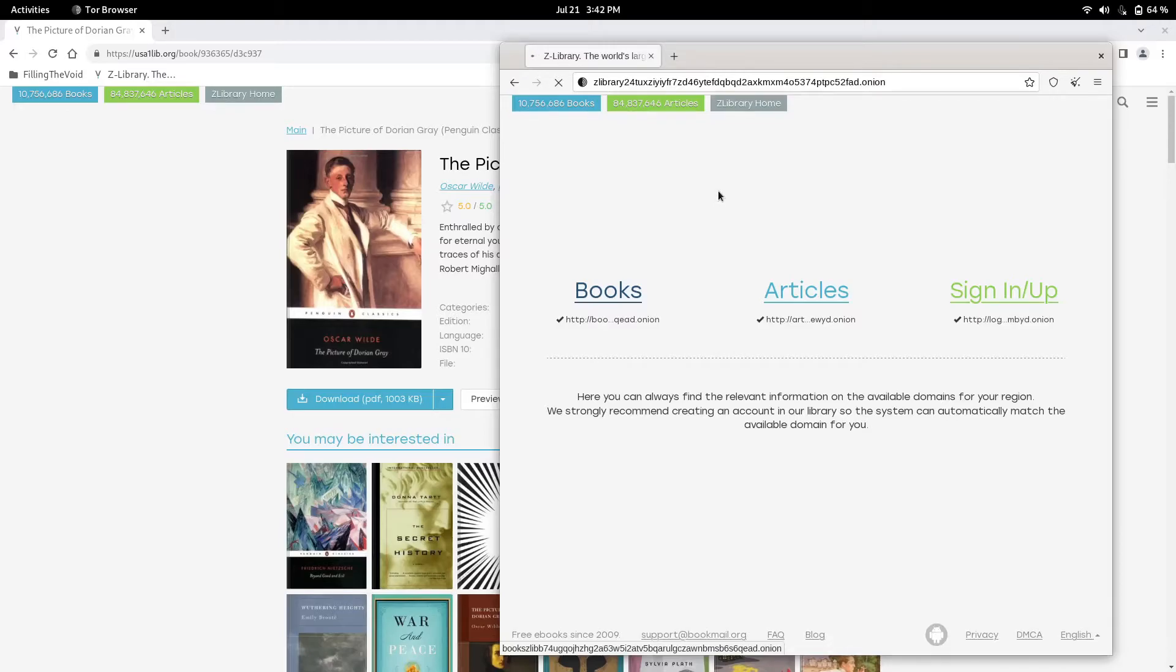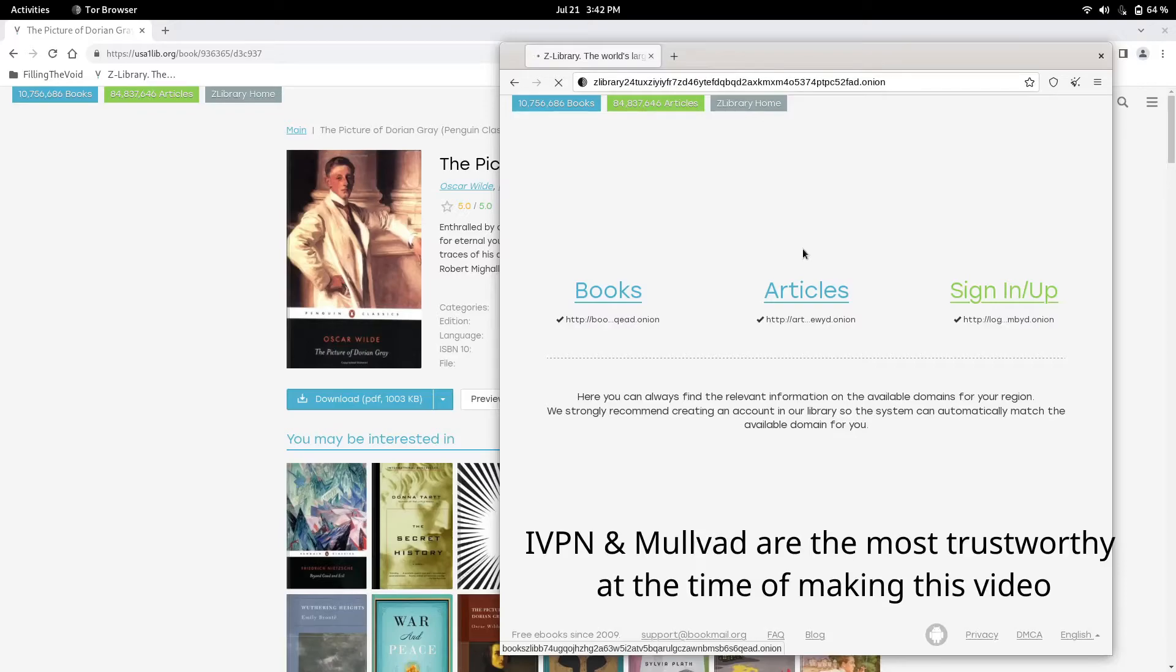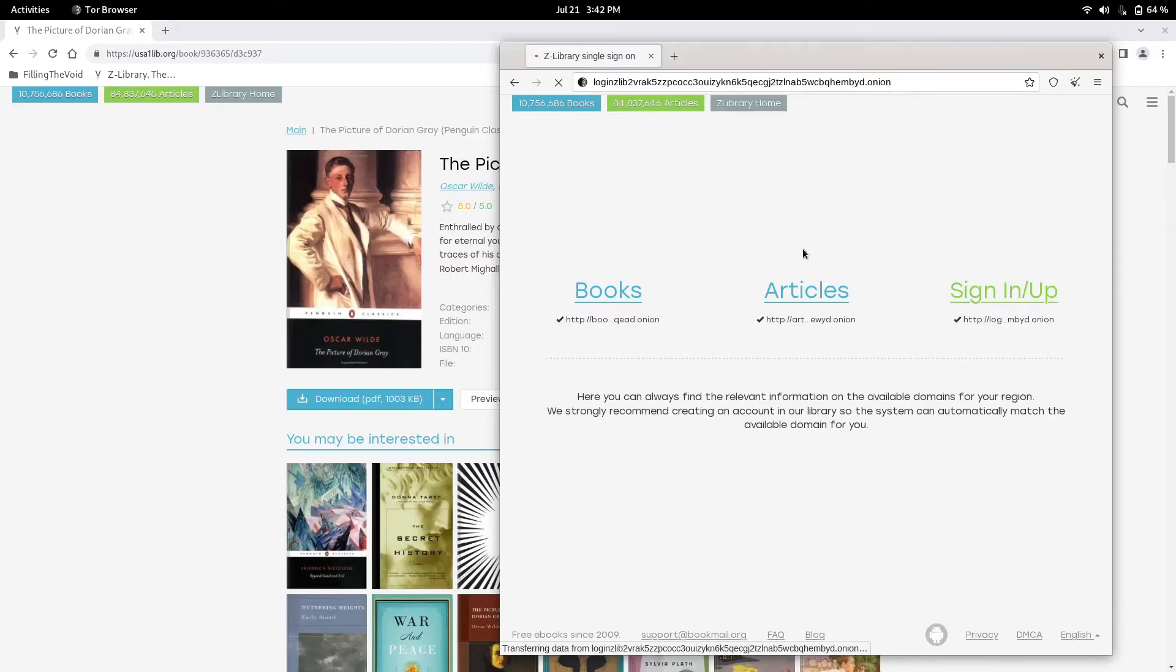Another way around school blocks is a VPN. I recommend IVPN or Mullvad, so that's I and then VPN, or Mullvad which is M-U-L-L-V-A-D. Both of them are really good. You can even use Proton VPN.